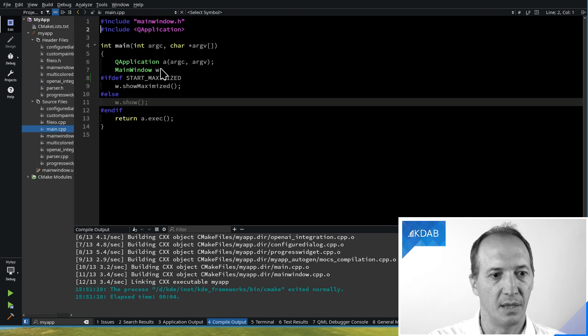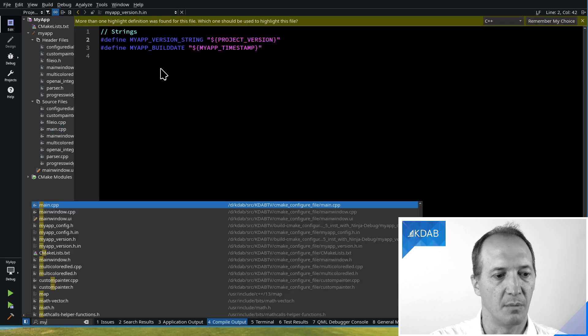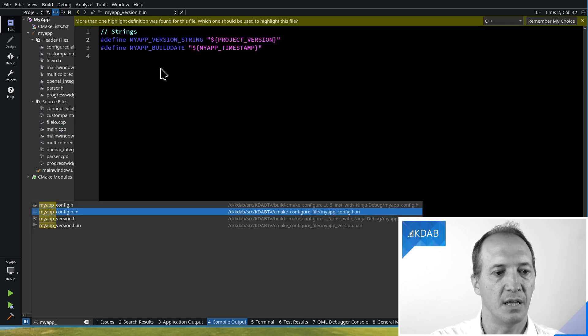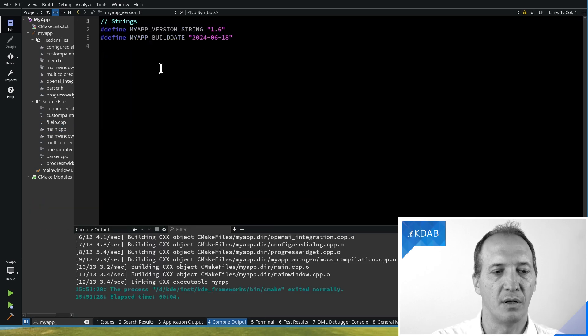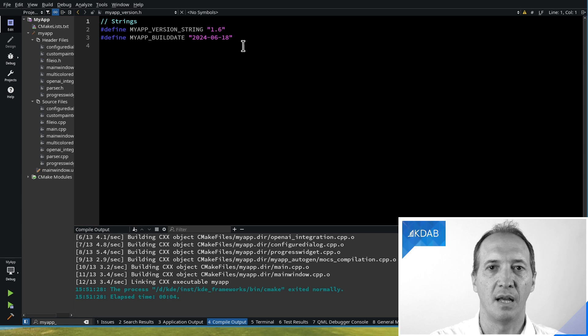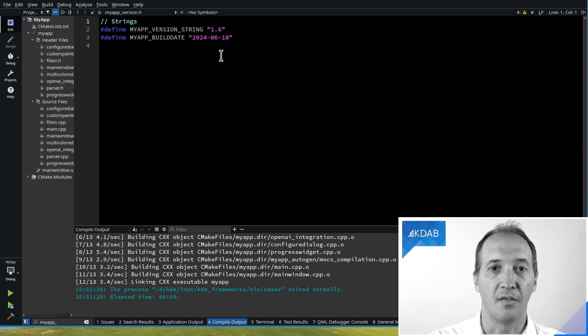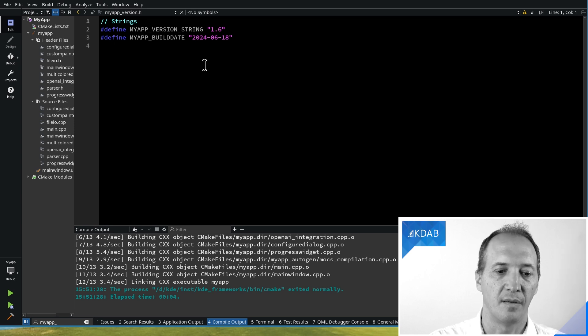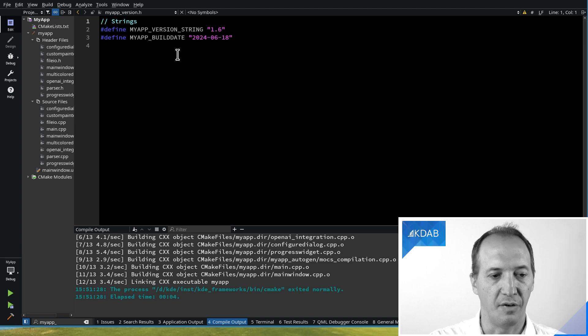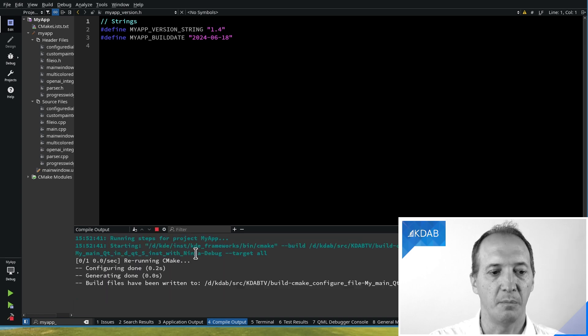And if you want to have a look at what the result is, that would be in MyAppVersion.h. The generated file will look like this. It will have those values replaced. And that's what we can use from the C++ code to actually define these things.